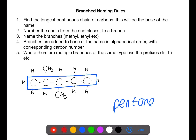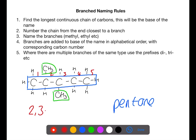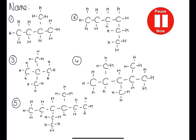You then number the chain from the end closest to the branch and identify the branches. If there is more than one branch that is the same type, like there is here, you need to use the prefix di or tri to show how many there are. You then have the numbers for each of the branches at the start of the name and then the branches, so we have 2,3-dimethylpentane. Pause the video now and try these examples.